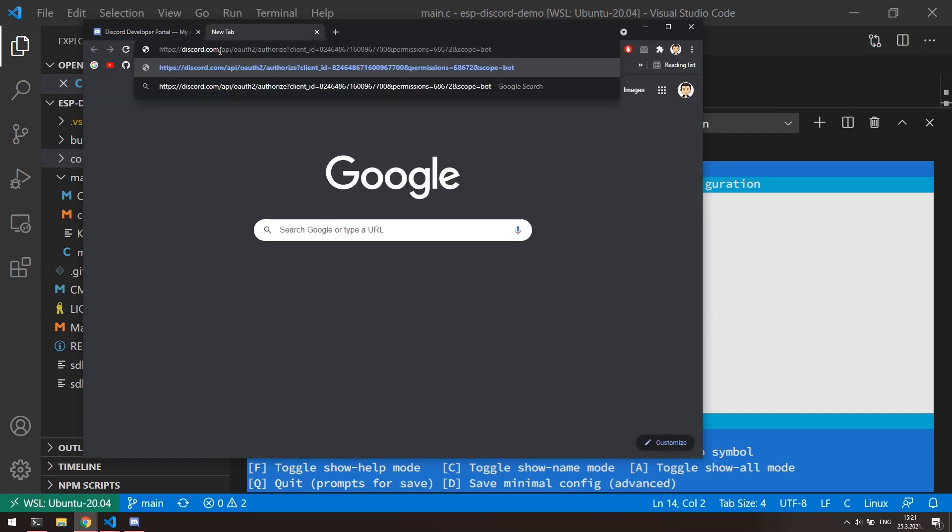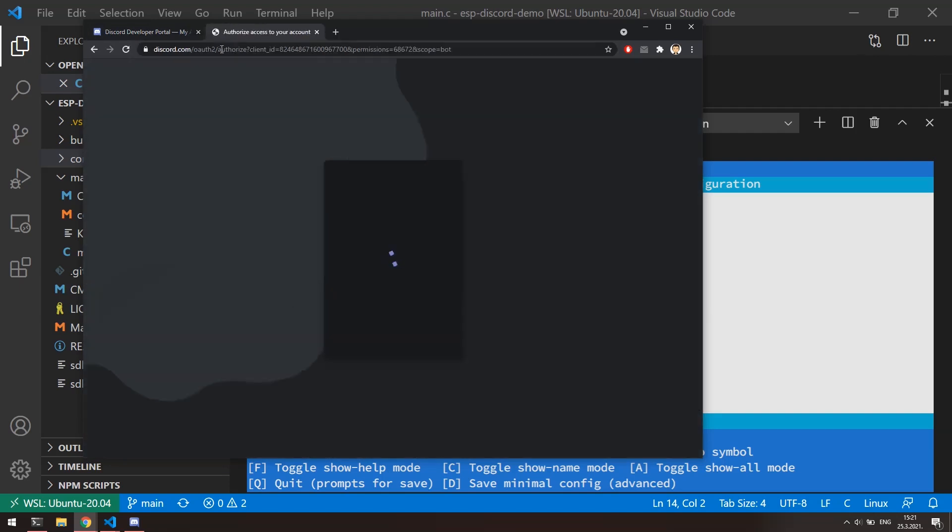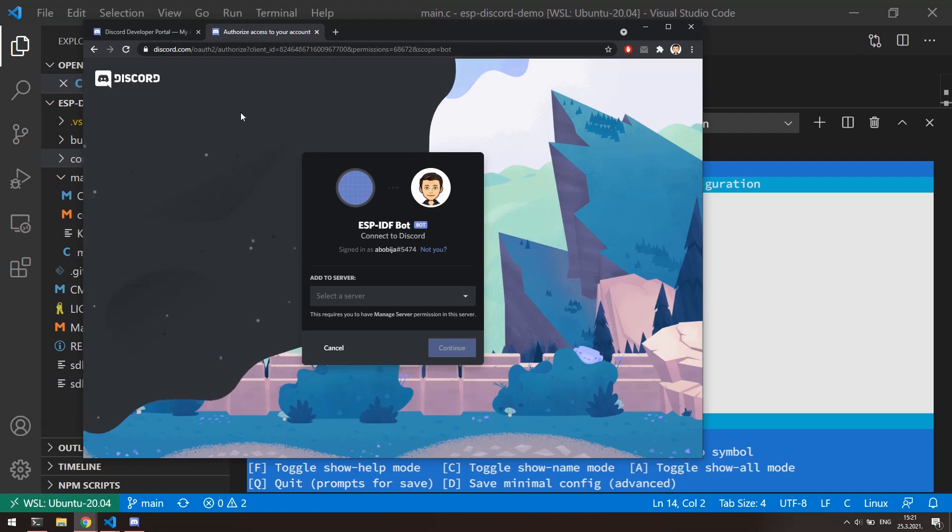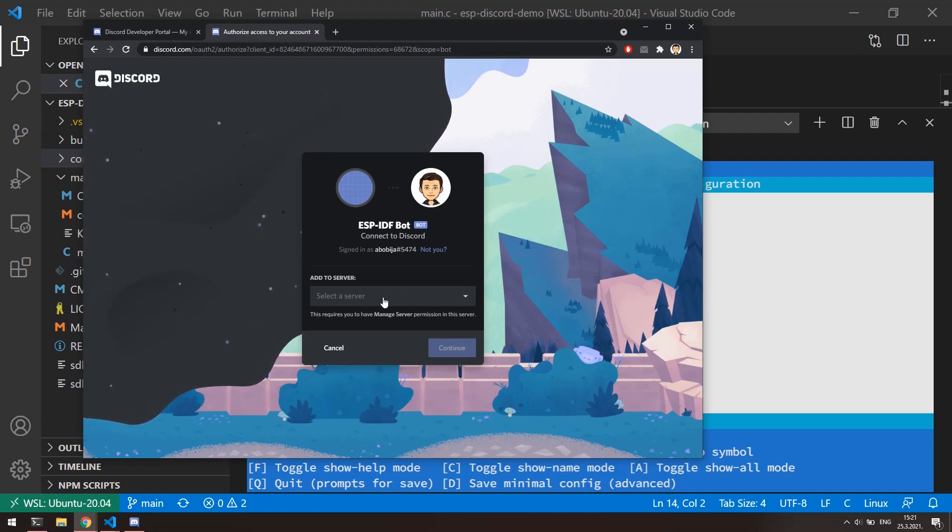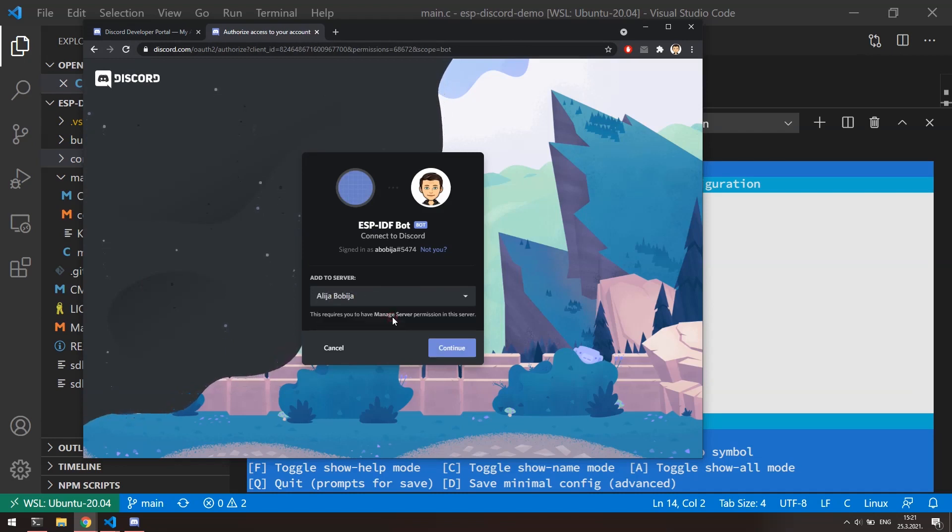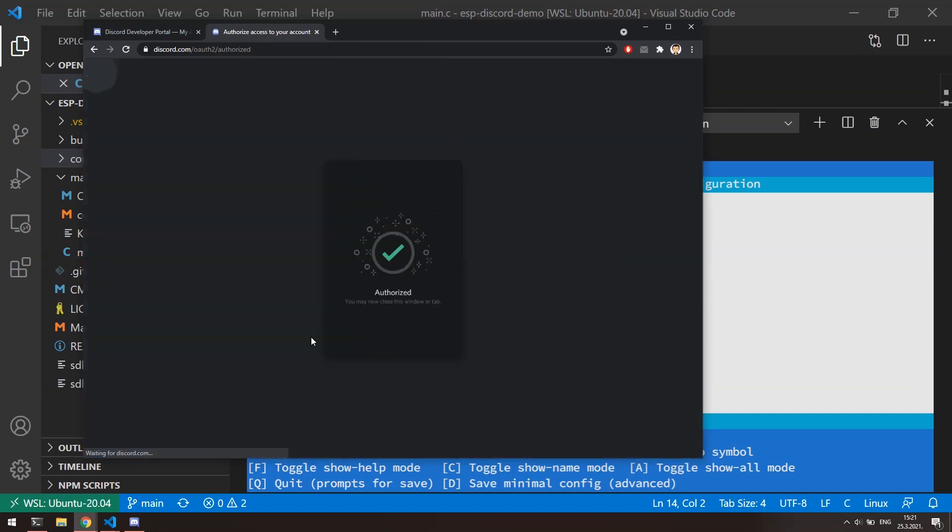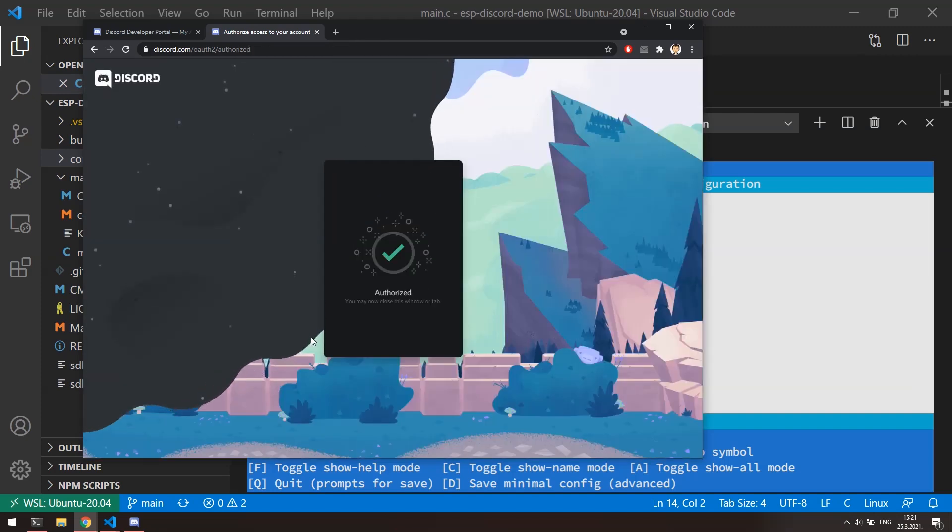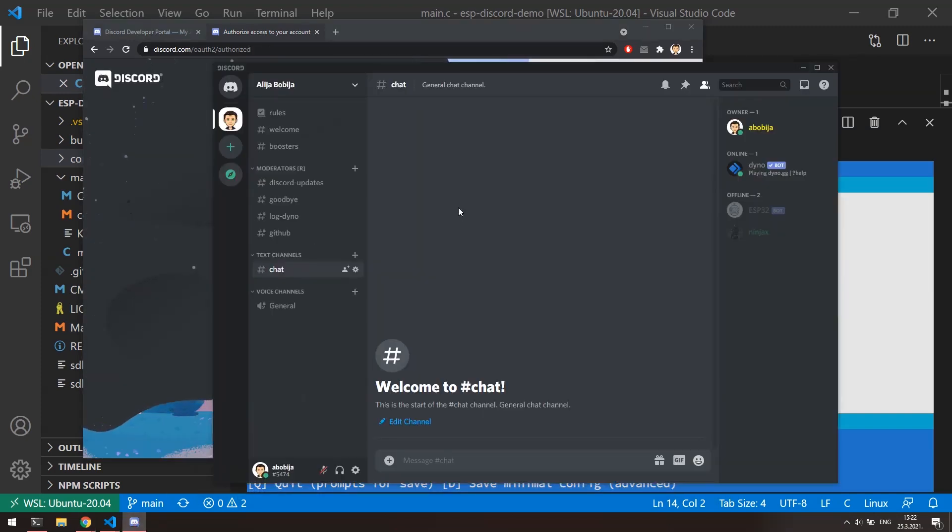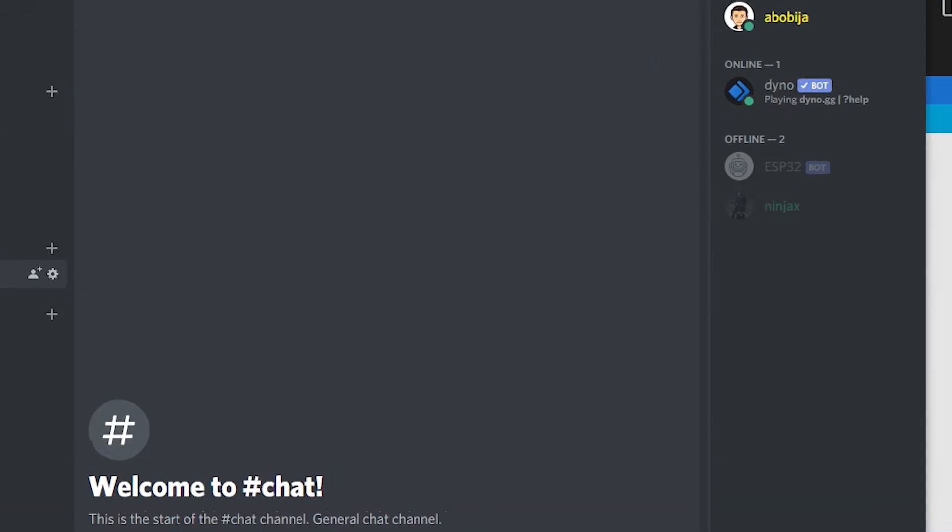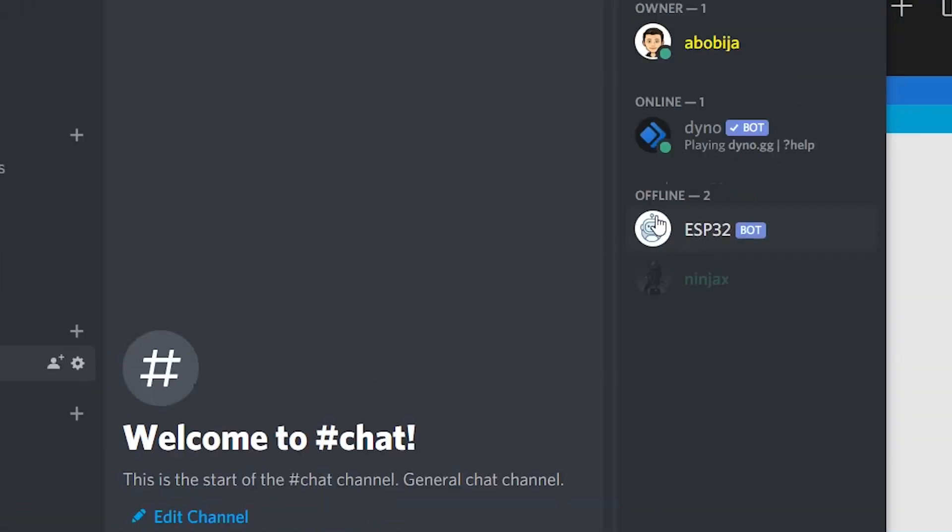Paste it to the new browser tab. Here, we need to choose to which server we need to invite our bot. I have only one server, so I will choose it. Click continue and then click authorize to confirm previously chosen bot permissions. And if we go now to our server, we can see that bot is now a member of our server.